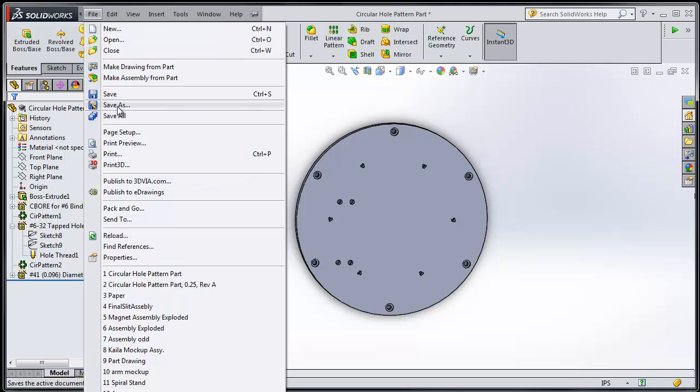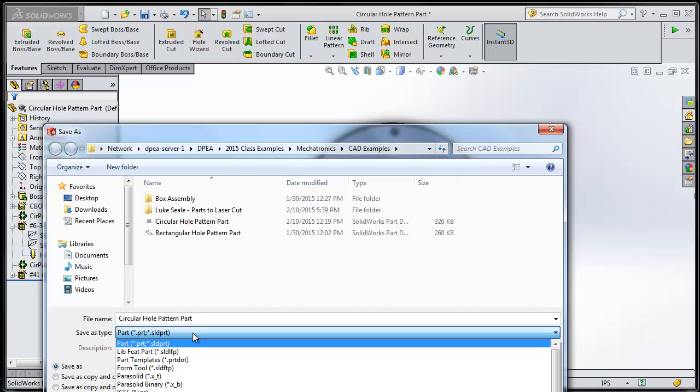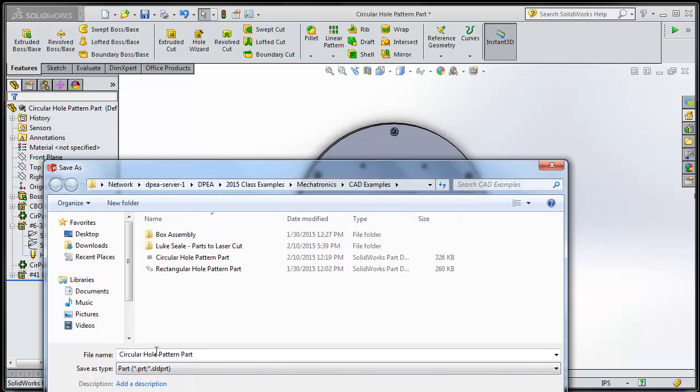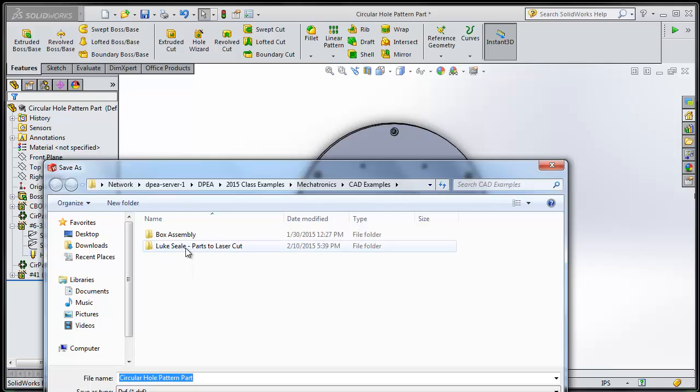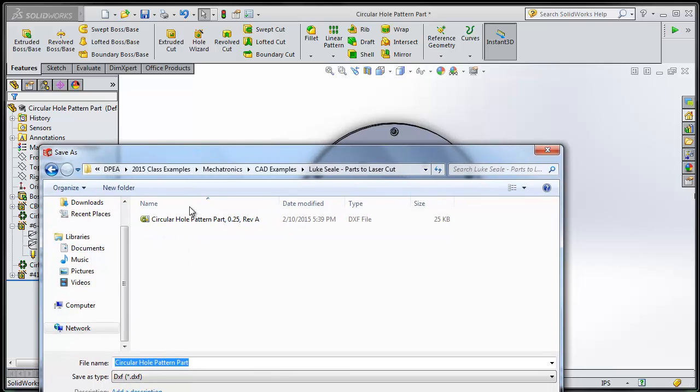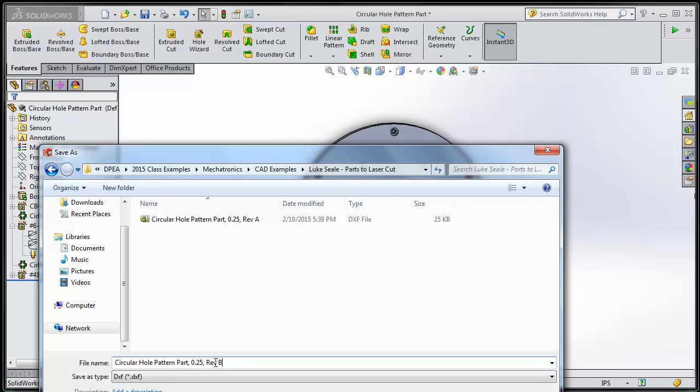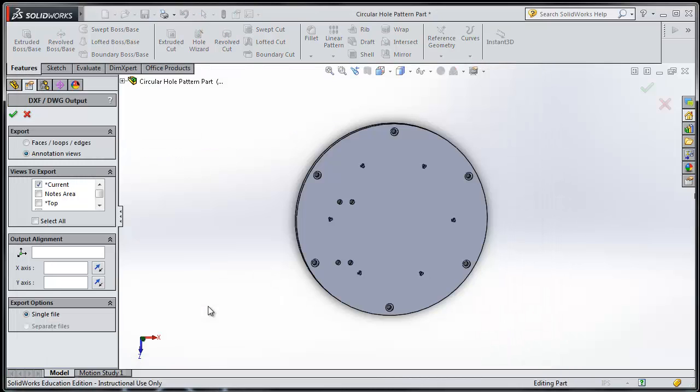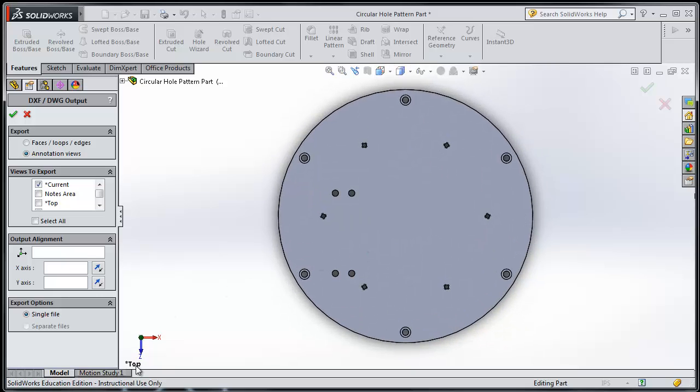So, I'm going to file, save as, type DXF in here. And properly name it, thickness, rev b, because it's a new version. And then I'm going to click save. Make sure I have the right view. Straight on. Top view. Green check.